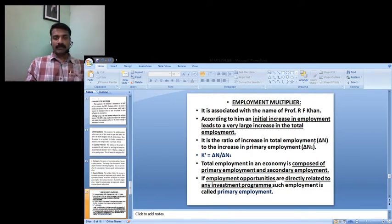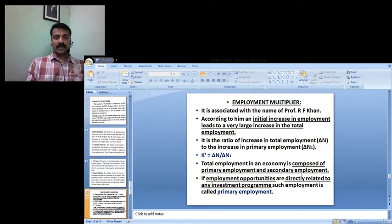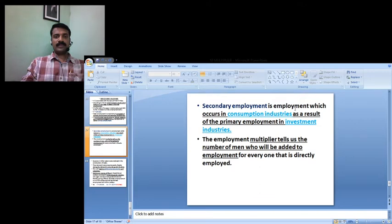The ratio of increase in total employment to the increase in primary employment — total employment in an economy is composed of primary employment and secondary employment. Secondary employment means the employment which occurs in the consumption industries as a result of primary employment in the investment industries.